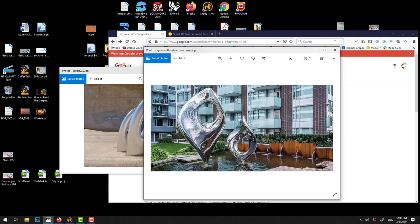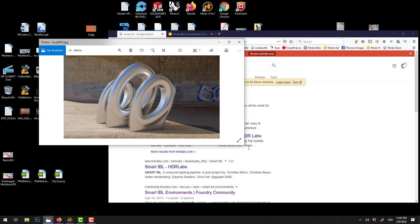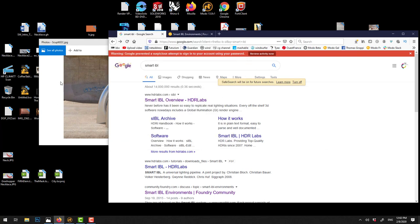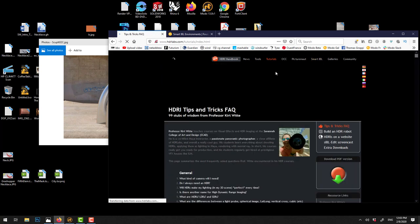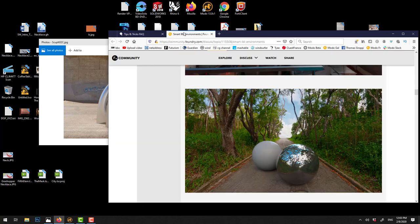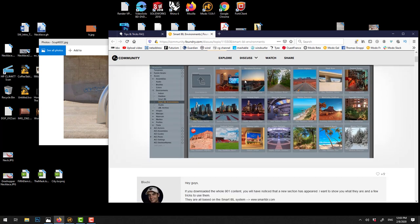We'll be using some environment lighting here. We don't have to, but Modo ships with some and the ones that Modo ships with are actually pretty cool. I think you can buy more — it's Smart IBL that makes them. IBL means Image Based Lighting, it's the same as HDR — High Dynamic Range. The one from Modo came from there, so I just typed Smart IBL Modo — that's the one that ships with Modo.